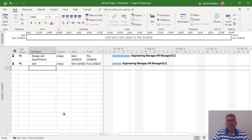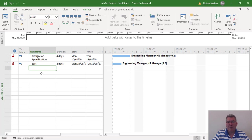There's an example of how these different task types work. Fixed units is the default. There's also fixed duration and fixed work, and they can be set up as individual projects — one could be fixed work, fixed units, fixed duration — or you could mix and match per project. This is quite a big decision when managing tasks within a project. The different task types — fixed unit, fixed duration, and fixed work — must be thought through carefully.